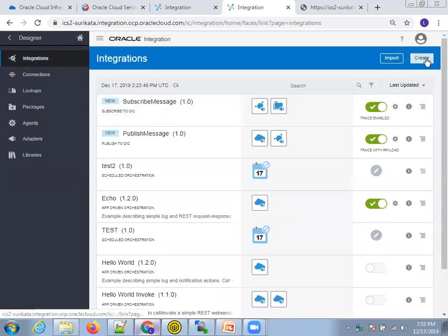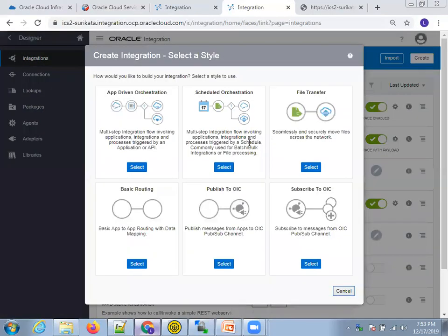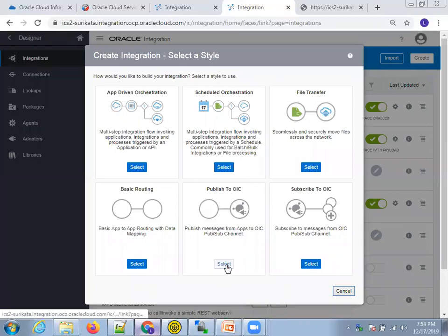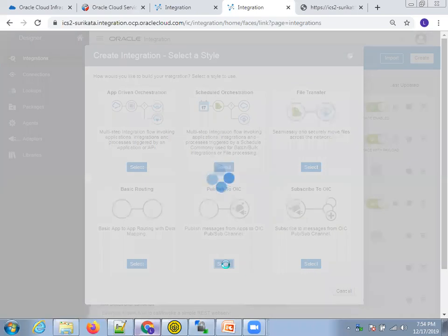Now go to Integrations and click Create. The first thing is to create a Publish Message integration — we have to push the data to OIC or ICS. Click on Select.